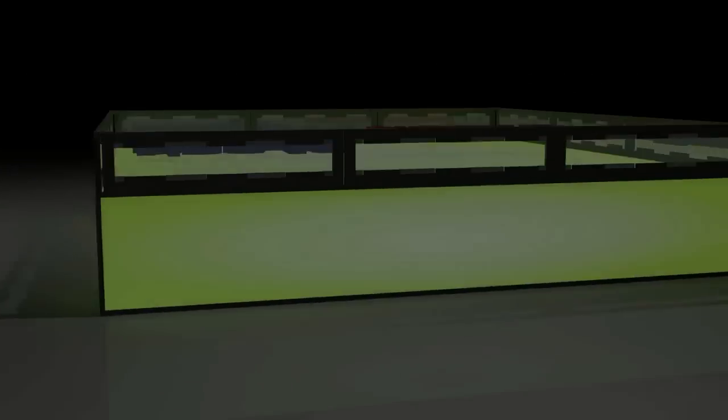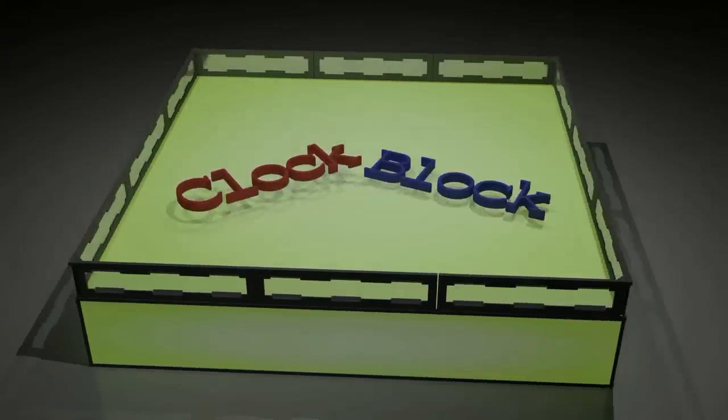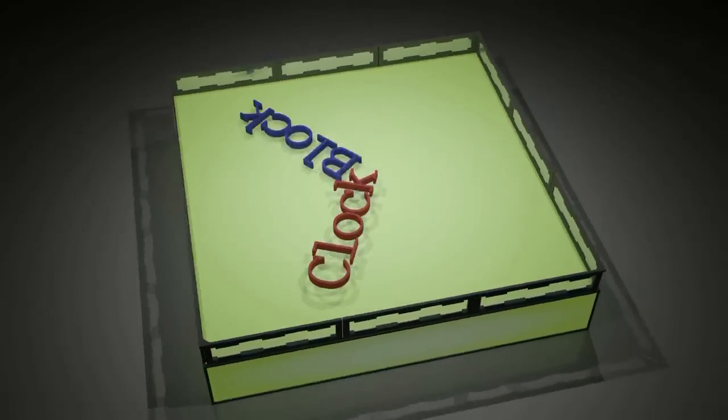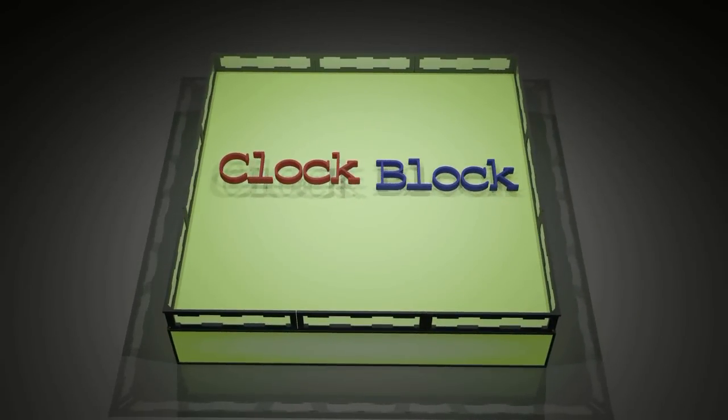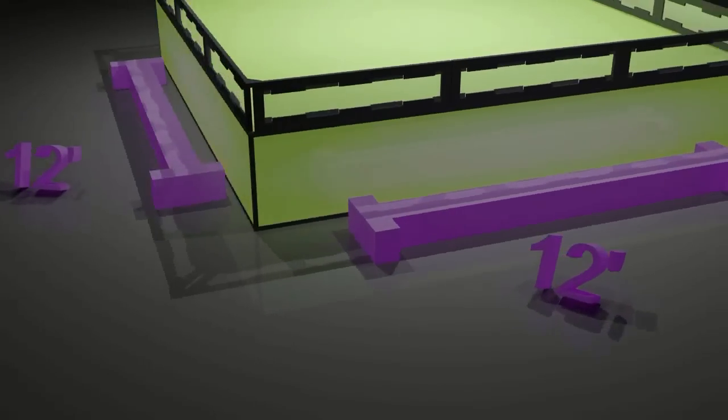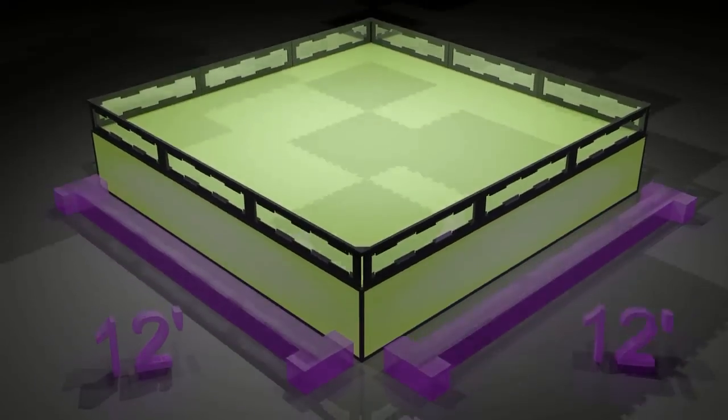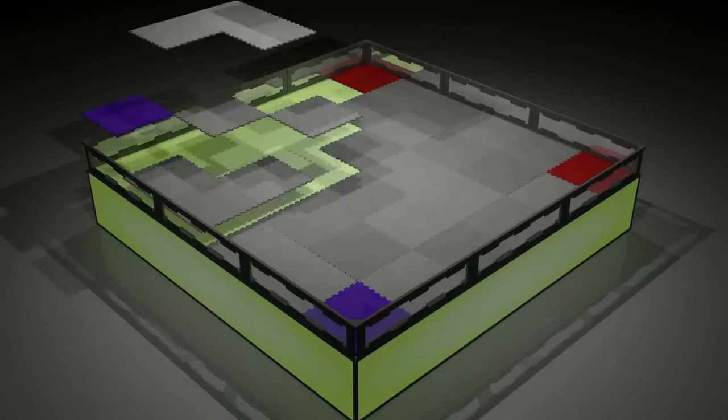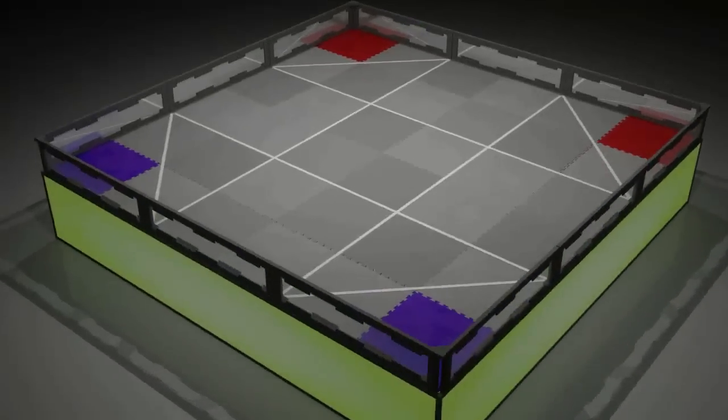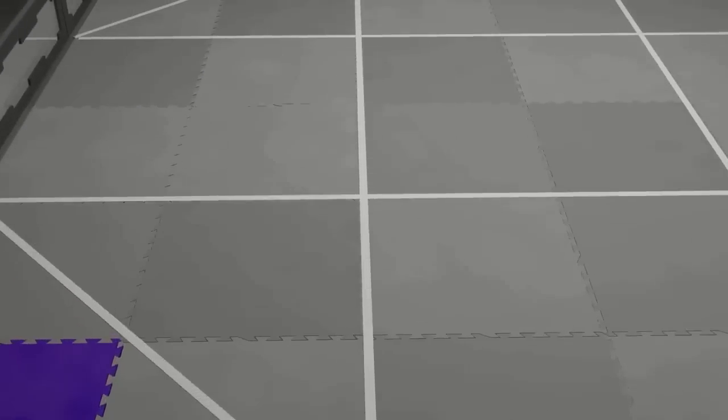Hello and welcome to this year's VEX Robotics competition, ClockBlock. The game is played on a 12 foot by 12 foot field covered in foam tiles. White lines placed on the field guide robots during autonomous.